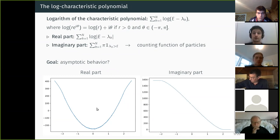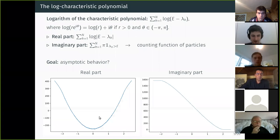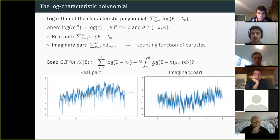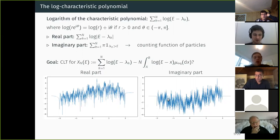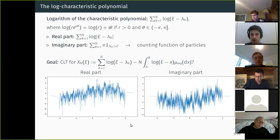If you look at this quantity directly it appears deterministic — that's the law of large numbers. You have to recenter by n times the integral of this function against the equilibrium measure. After recentering, you see interesting fluctuations, and it's these fluctuations that we want to understand.